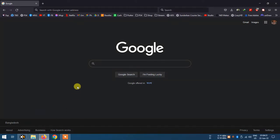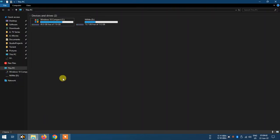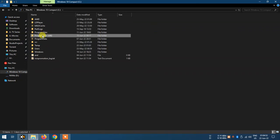Hello guys, today I am talking about file explorer, which is pretty good on Windows 7, 8, 10, and 11. We know there is a Windows Explorer which is quite good.